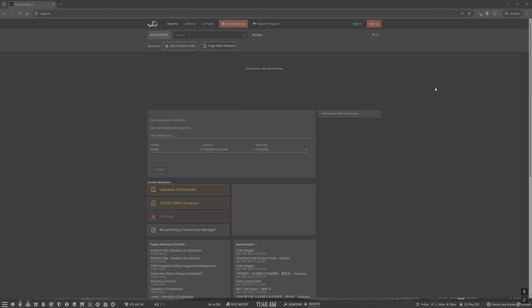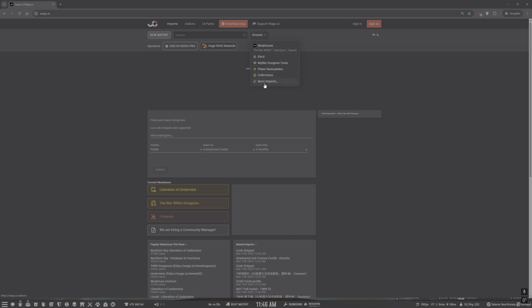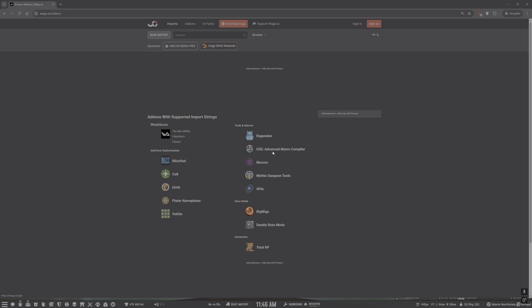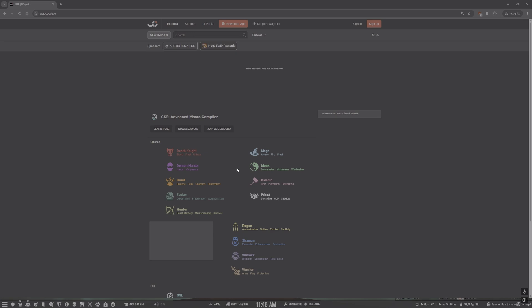To start, we need to know where to get our sequences. I personally upload my sequences to Wago.io — this is the same place you go for Weak Auras and similar things. To find GSE sequences, go to Wago.io, then Browse, then More Imports. On the right-hand side you'll see 'GSE Advanced Macro Compiler' — click on that. Today we're going to get a sequence for my Beast Master Hunter, so we'll click on Beast Master.